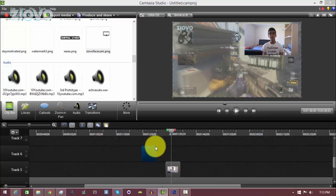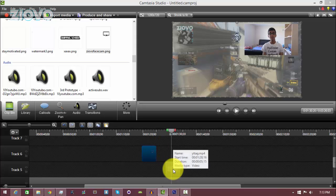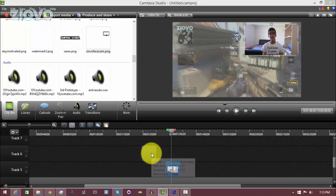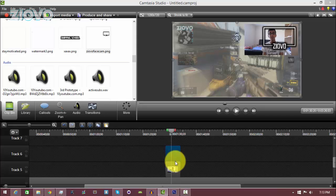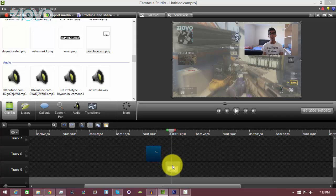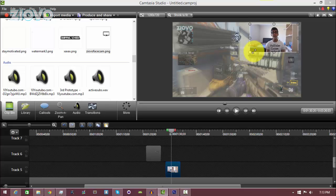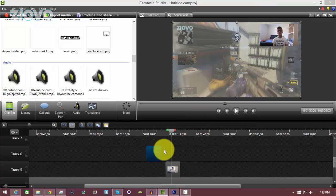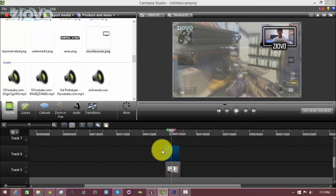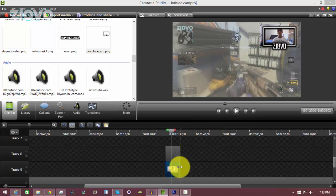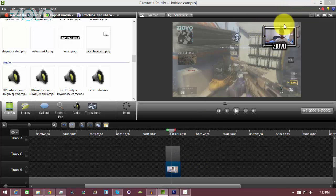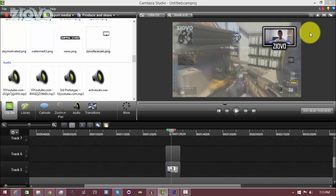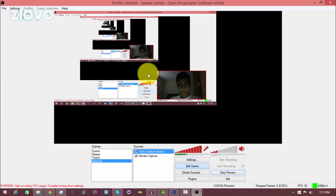In Camtasia, add the actual facecam recording and then put the facecam border layer on top. Right now it doesn't match up, so move it aside and resize the facecam recording to match the border until it's the same size, then move it in. Resize it like that and the recording is now inside the facecam border.